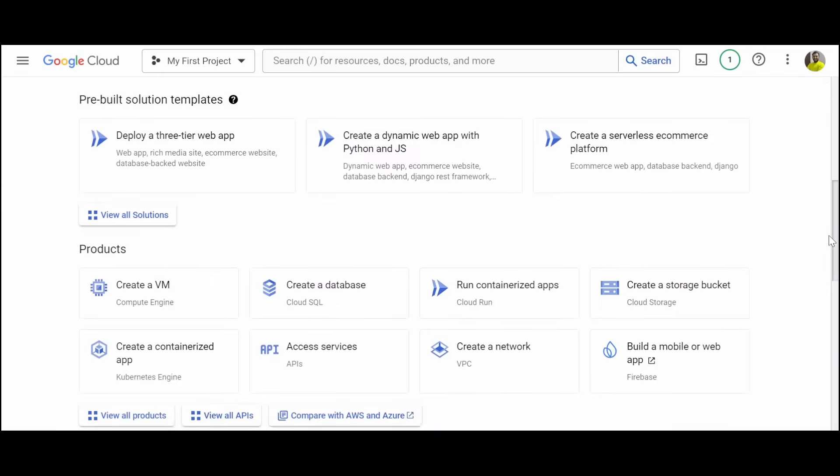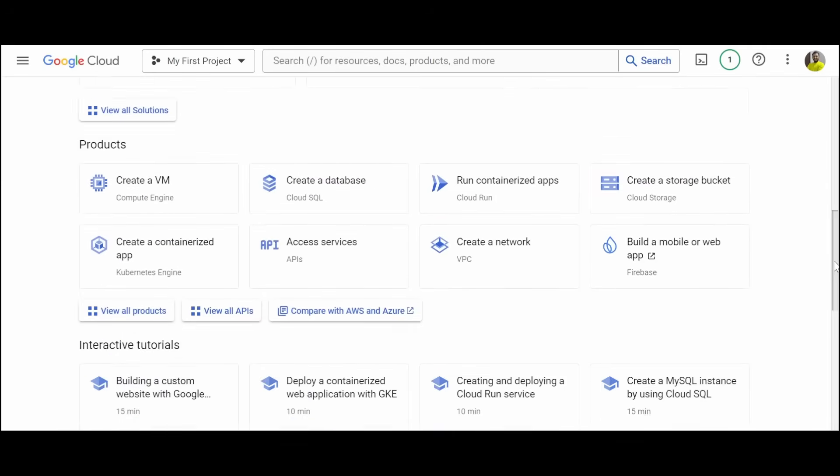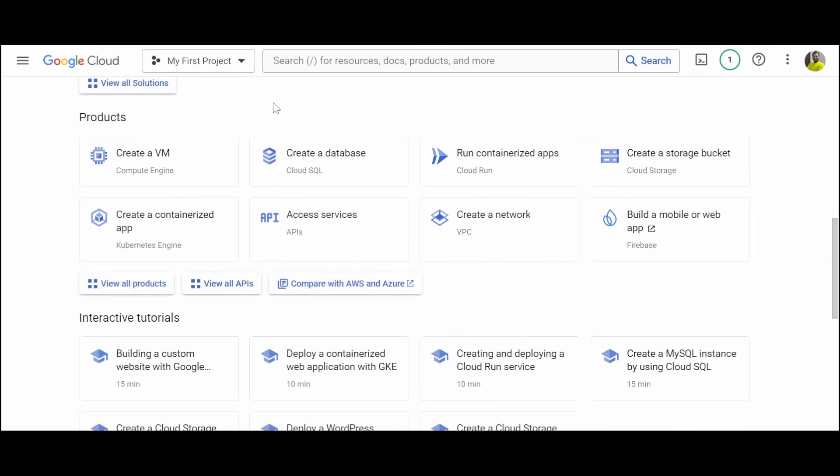Now you can scroll below and see various products that you can create, which are like resources. If you want to create a database, VM, or any containerized application, you can do that. Let us do a VM.